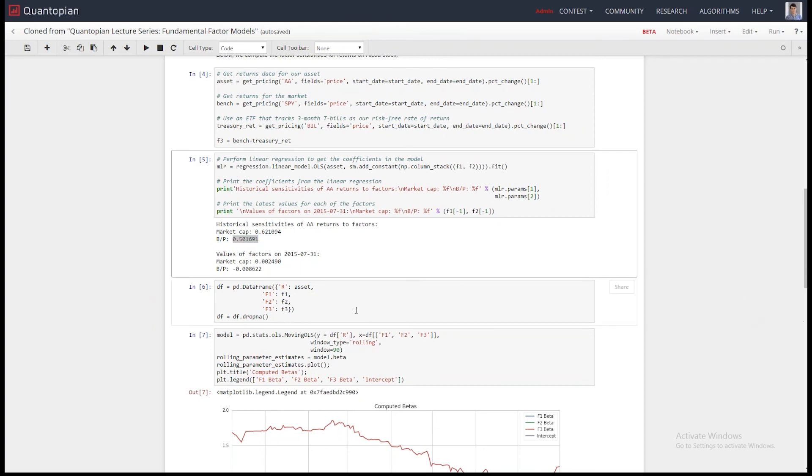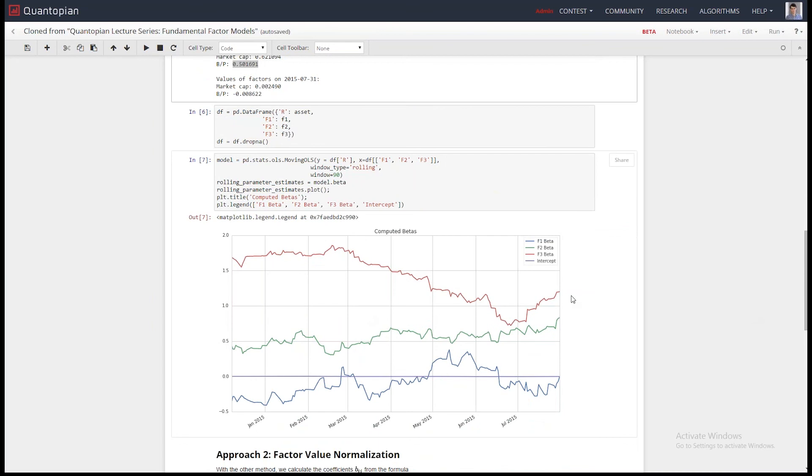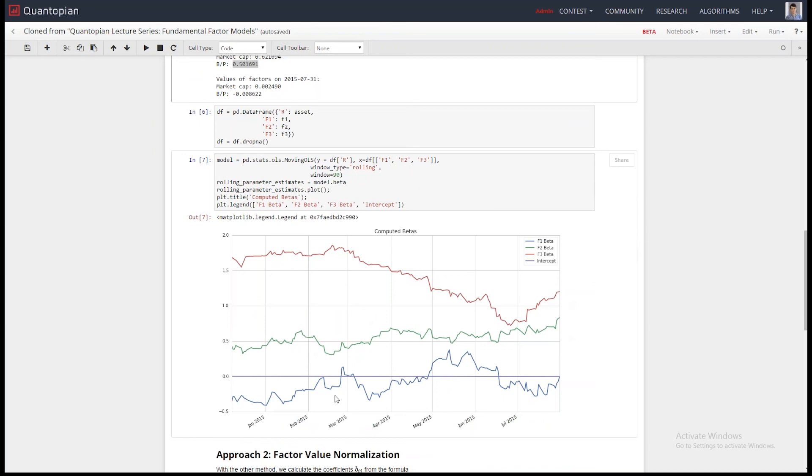So this is what the exposures over time look like to the three Fama-French factors. And this is all manually computed in the notebook, just to give you an idea of the flexibility here. And so you can see, is this reasonable? Are you okay with these exposures? Maybe you are, maybe you aren't. The important point is just to know what the exposures are and be aware of how they change over time.